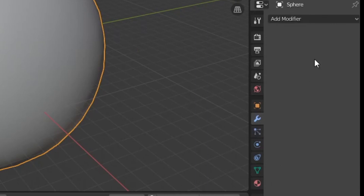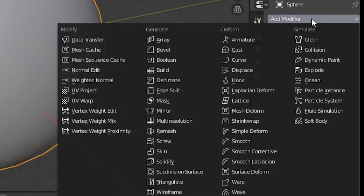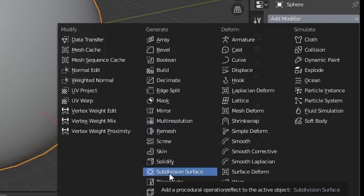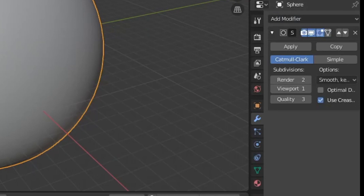Now go to Modifiers and add a Subdivision modifier. Set render to 4 and viewport to 4 as well.